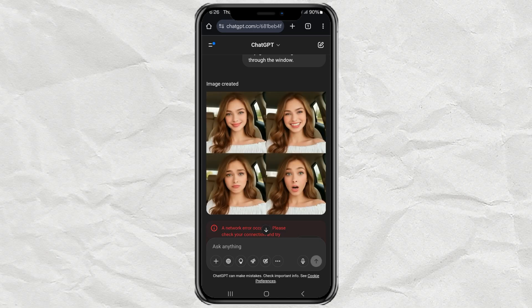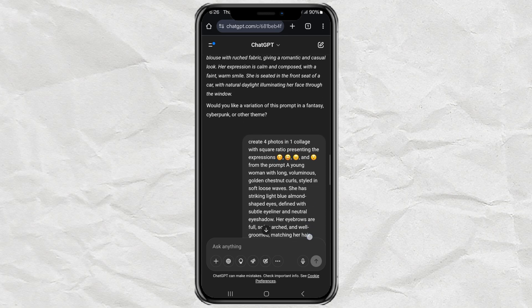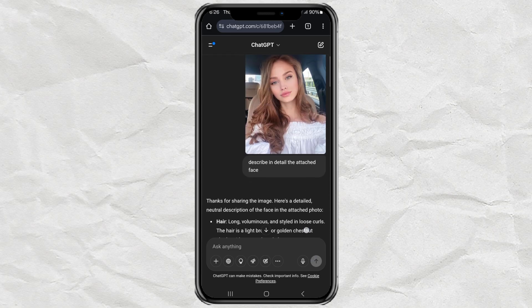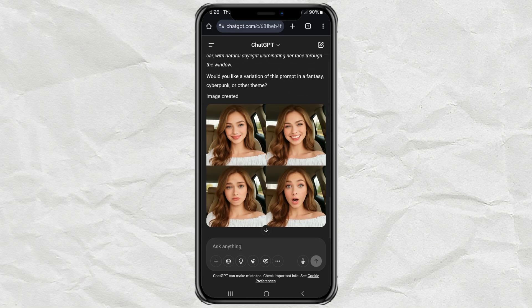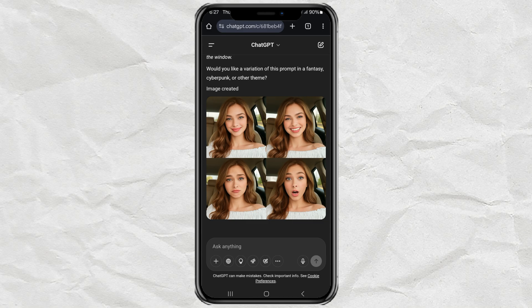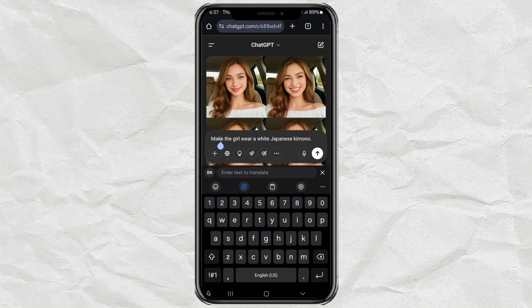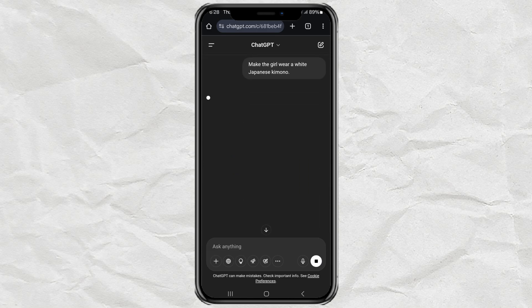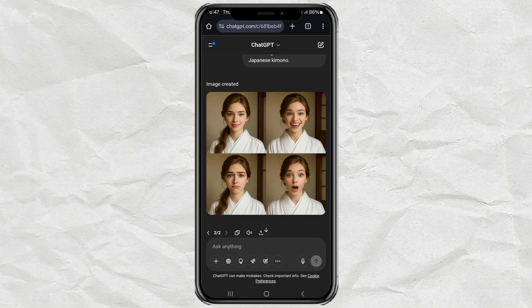And boom, you'll get a collage of four different facial expressions, all with the same consistent character that looks like you. It's honestly kind of wild how good it is. From here, you can give ChatGPT any creative command — like, I told it to make my character wear a Japanese kimono, and it totally nailed it.